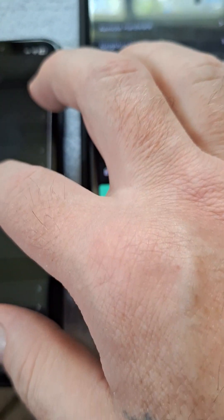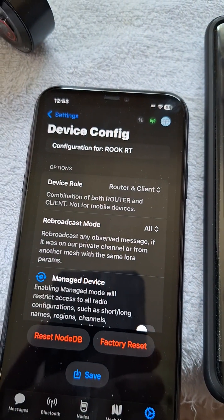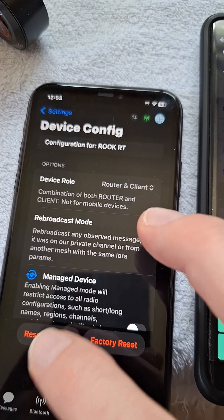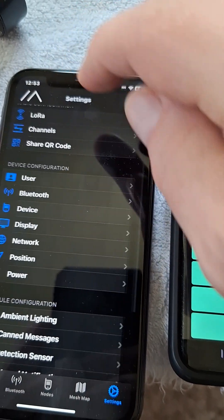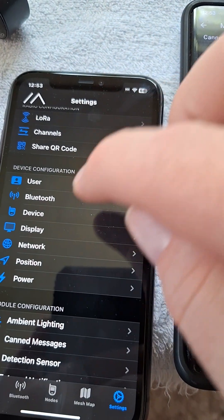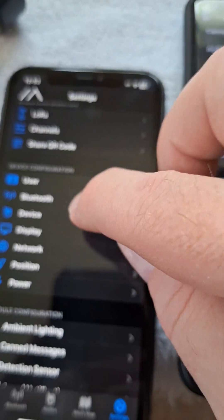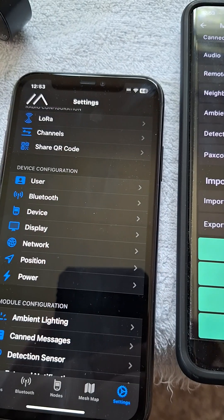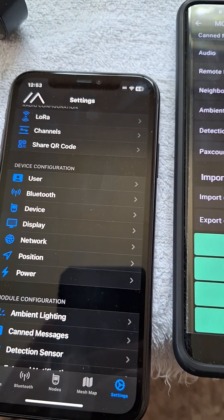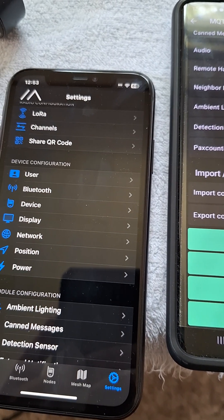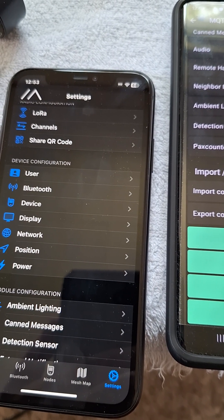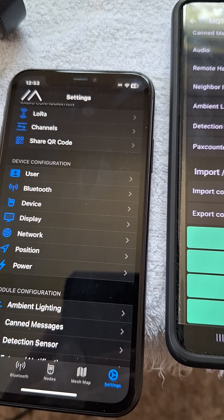Settings and device settings and device. You guys have a good day and thanks for watching.